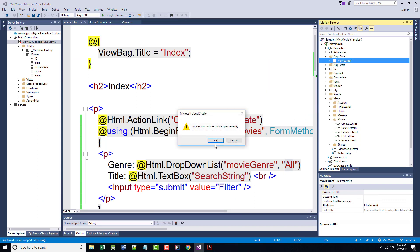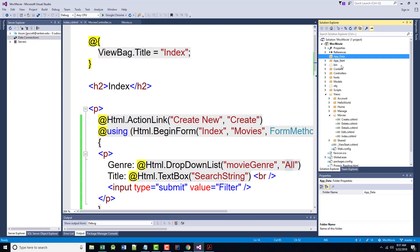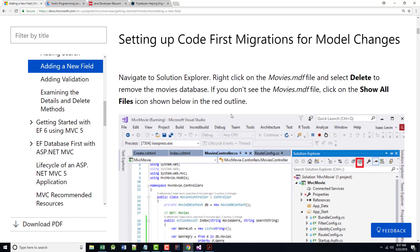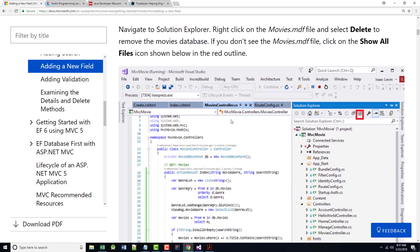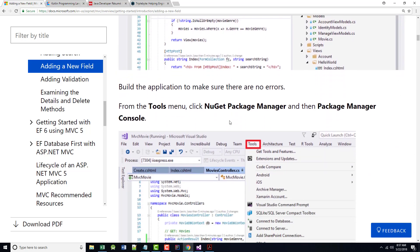Right-click on the Movies.MDF and Delete. We are asked, warned, hey, this is going to be permanent. Okay.